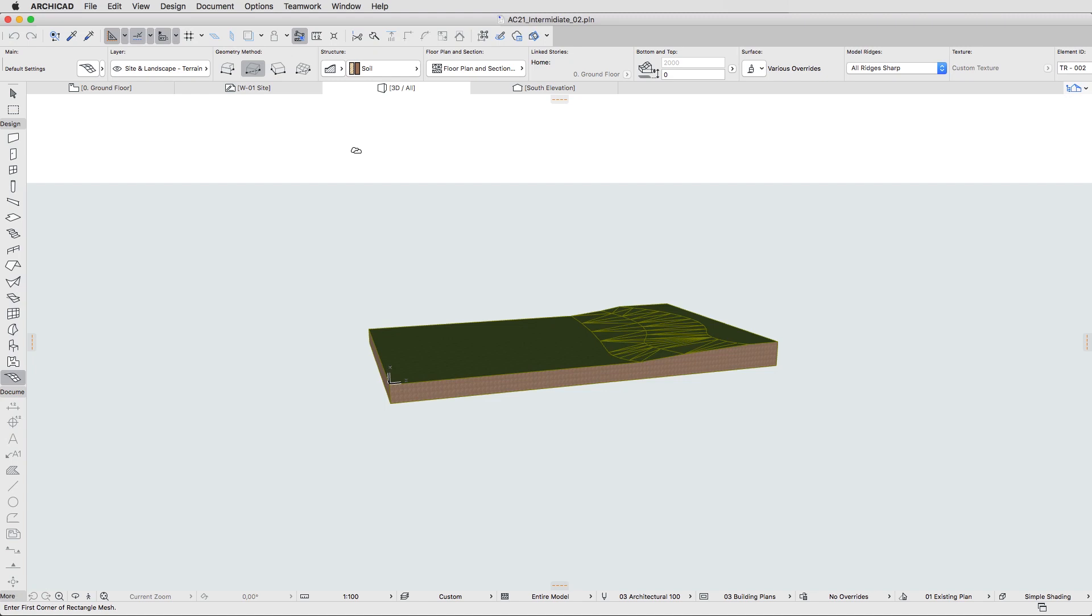Walls can have multiple skins representing the real structure, including the load-bearing structures, insulation and finishing.